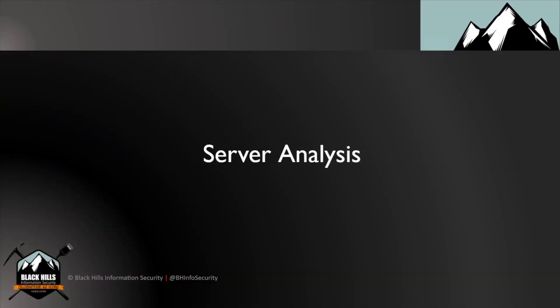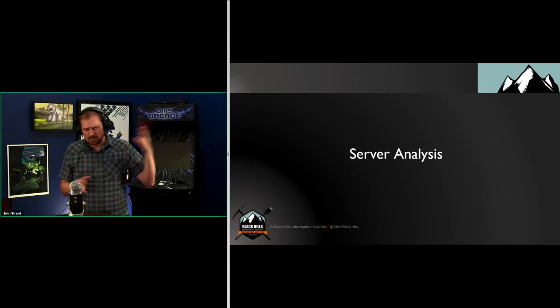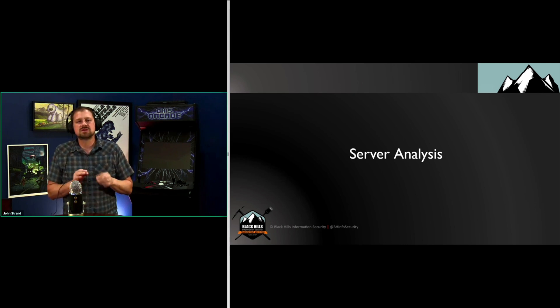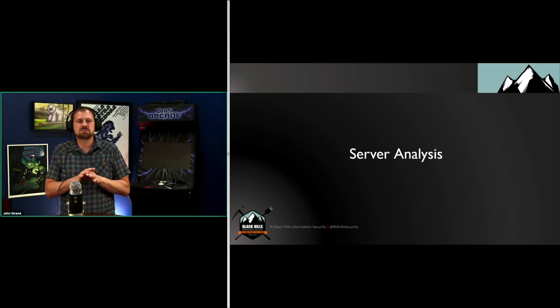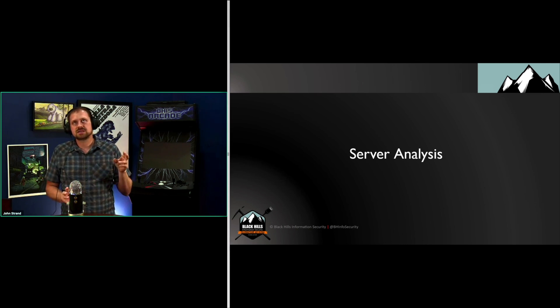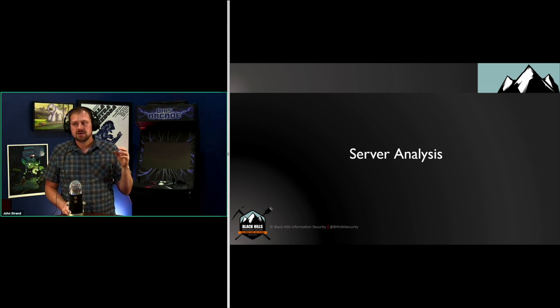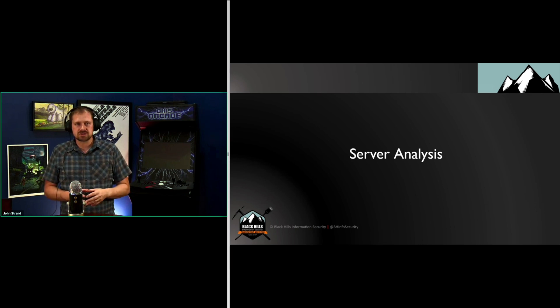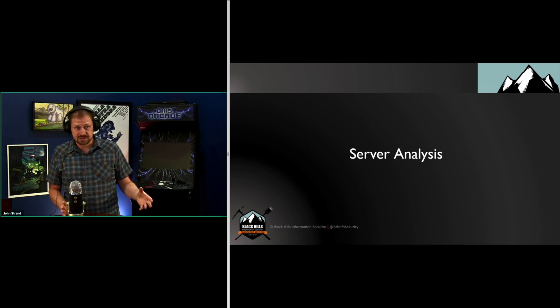Let's start with server analysis. I'm kind of working backwards from this a little bit, but server analysis is pretty important because it's one of those things that I honestly feel is missed. When you get started in computer security, everyone's all about the operating systems, right?